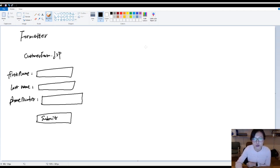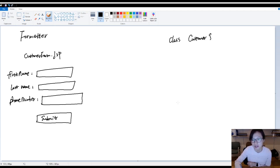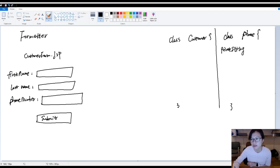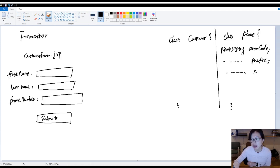Now you have two domain models. One is a class called Customer, and the other is a class called Phone. In the Phone class, you have private String areaCode, private String prefix, and private String number, along with getters and setters.